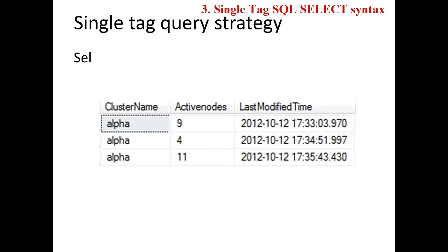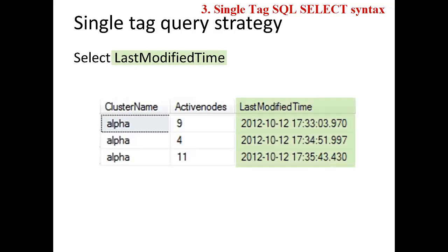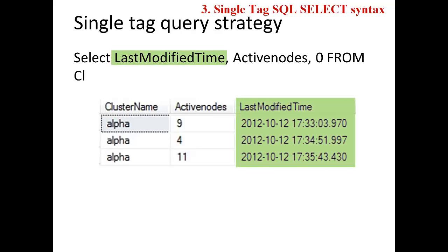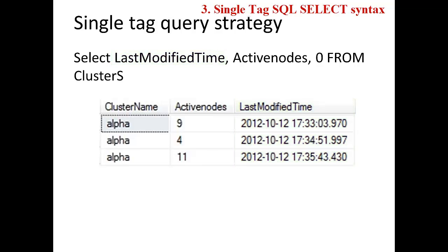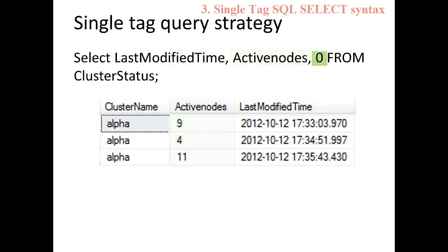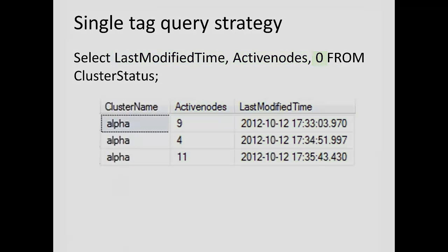For this cluster status table, we would select the last modified time column as the timestamp, the active nodes as the value, and zero for the status column.